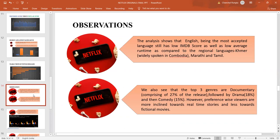Also, the top three genres, being documentary, followed by drama and comedy, shows the preference of the viewers. They are more inclined towards real-time stories and less towards fictional movies.